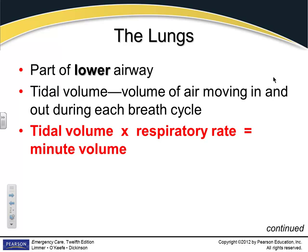A formula you need to be familiar with is determining what a patient's minute volume is — how much air they move in and out in one minute. If we figure out their tidal volume, the amount of air they bring in and out, times the number of breaths they take in a minute, that gives us minute volume. Normal tidal volume is between 400 and 600 mL — 500 is a good average.